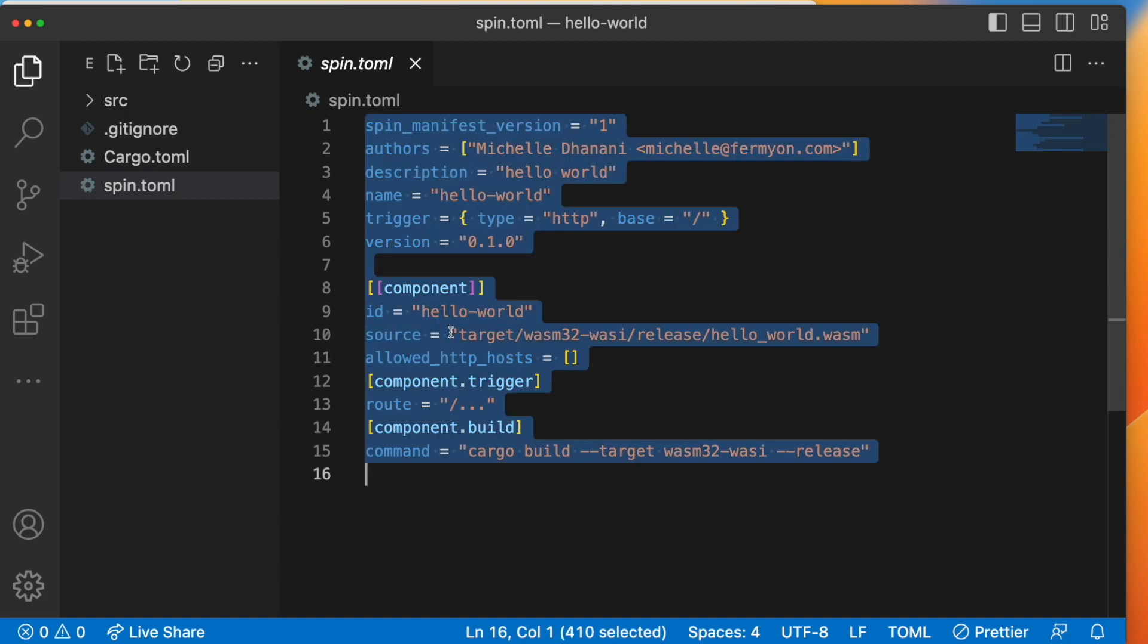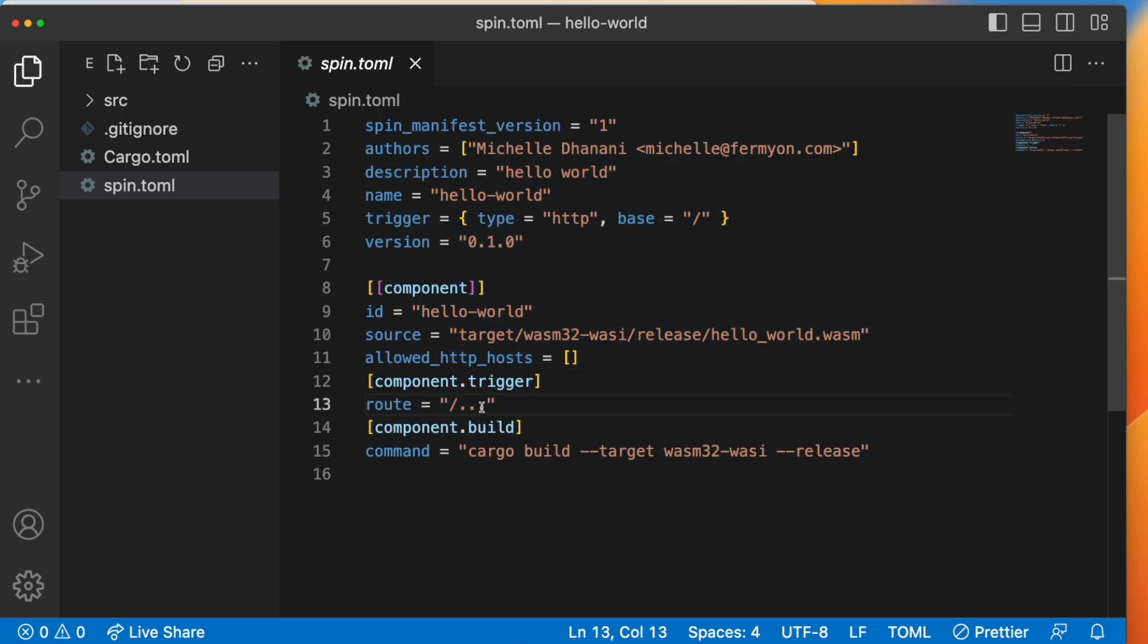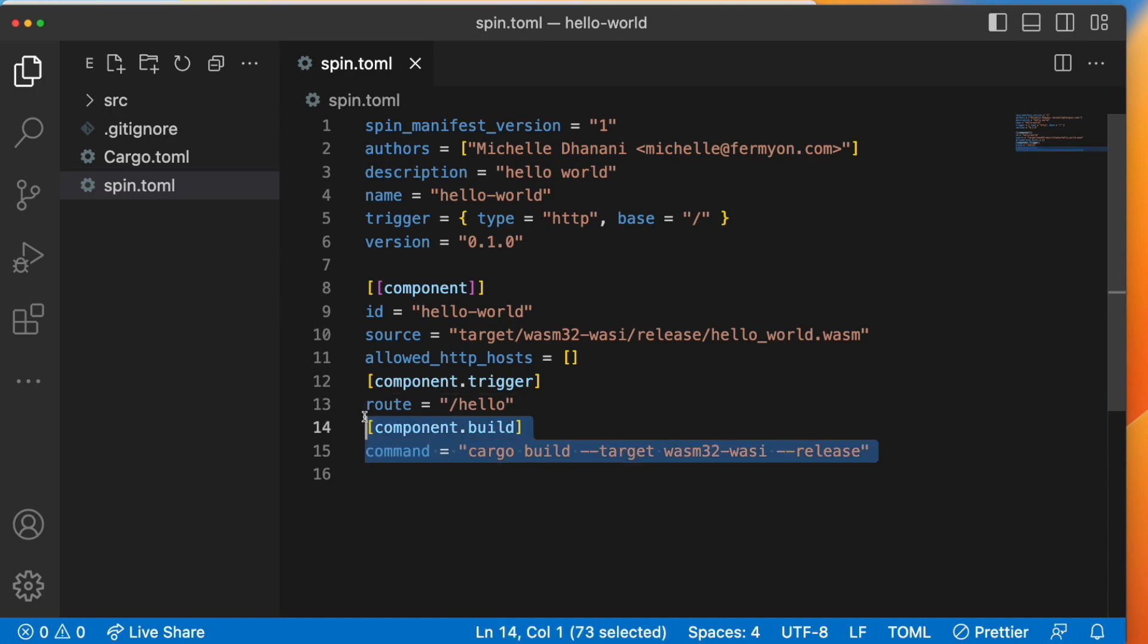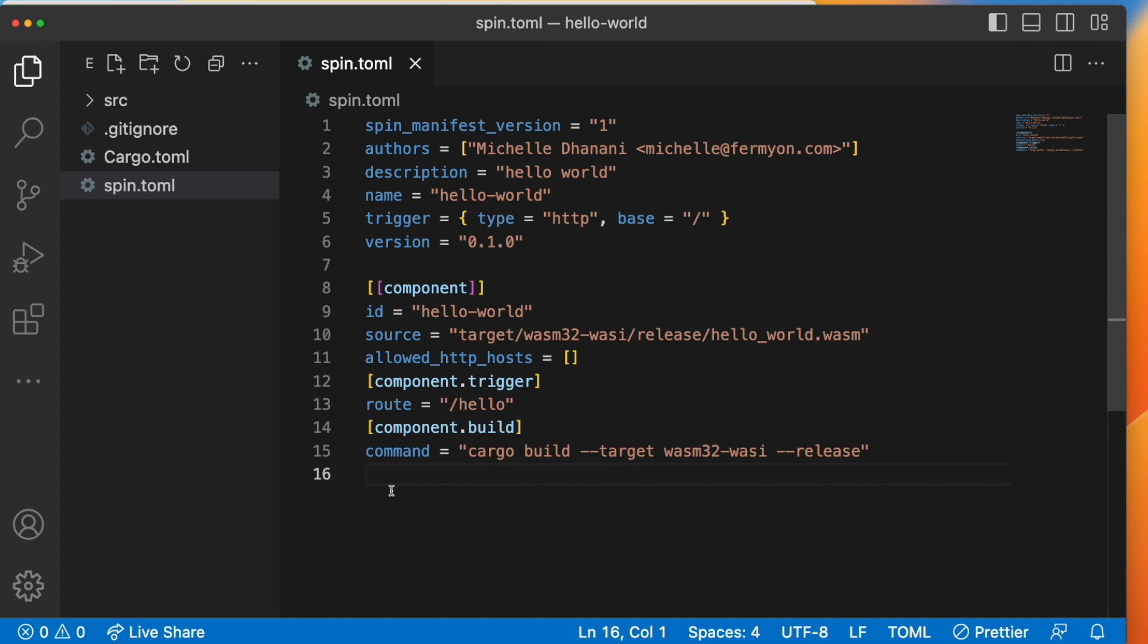Here we're seeing that accessing any route will trigger the component specified in the source field. I'm going to change this though so that only accessing the hello route will trigger the execution of the component specified in the source field. The last section here is the component build information, and this is the command that you'll need to run to actually compile your application to WebAssembly. And spin build is using this command under the hood to build your application.